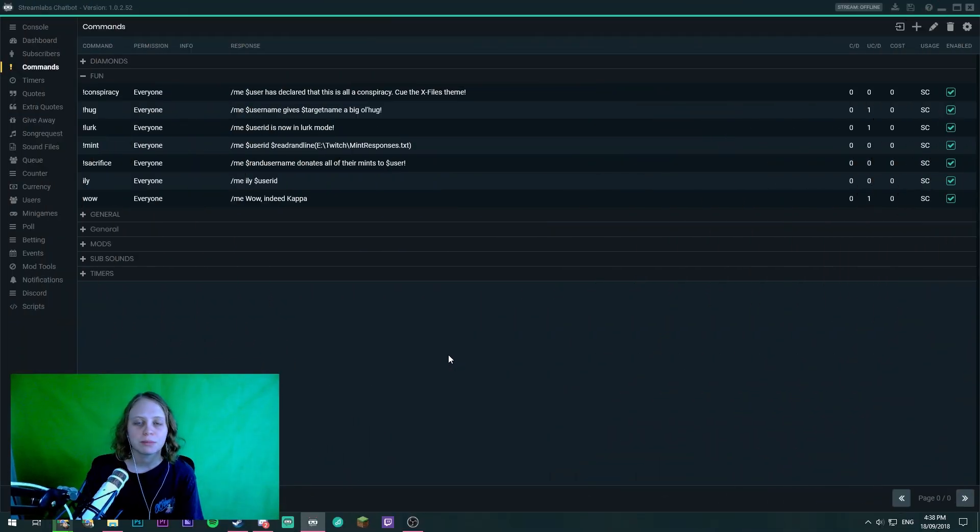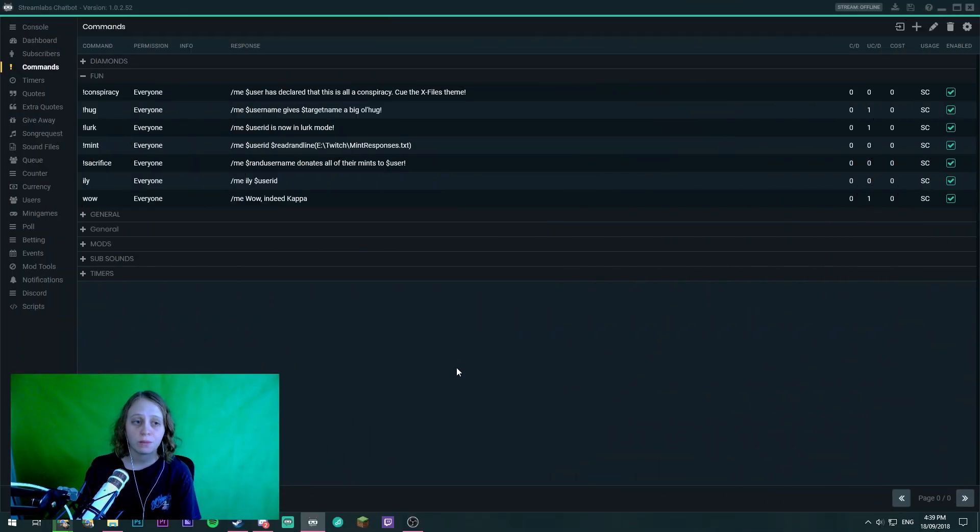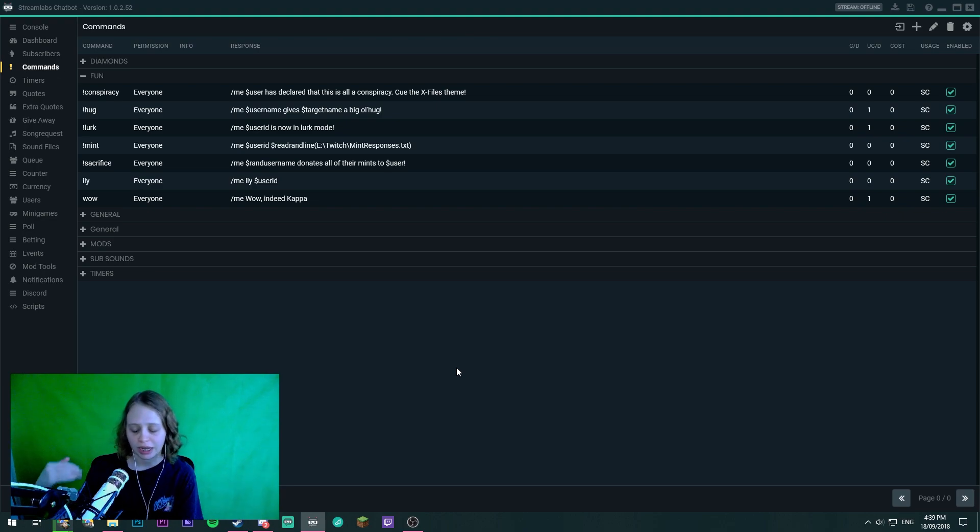Hey guys it's Tiny here. Welcome back to another video on the channel. Today we are in Streamlabs chatbot.